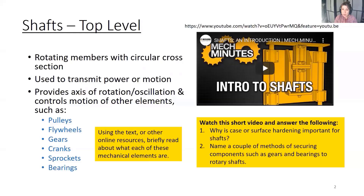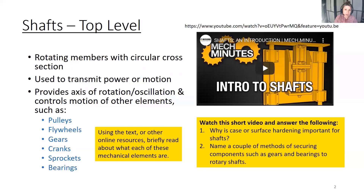Some top-level information about shafts. Generally, they are rotating members and they most often have circular cross-section. The circular cross-section prevents warping, which is why we use it over a square or rectangular cross-section. Usually shafts are used in rotating applications, but you can have linear shafts as well.